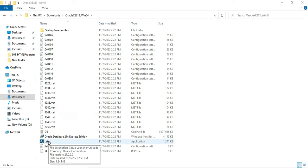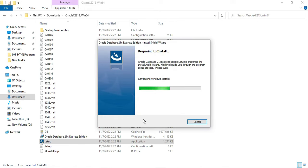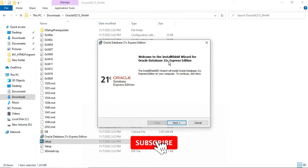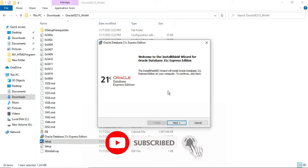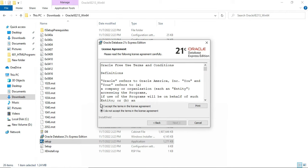I will go to the extracted file location and click on the setup application. You can see it has started a wizard preparing to install. Now it is showing the welcome screen for the Oracle 21c Express Edition installation wizard. I am going to click Next, and here is the license and agreement page — I will click 'I accept the terms and agreement' and then click Next.